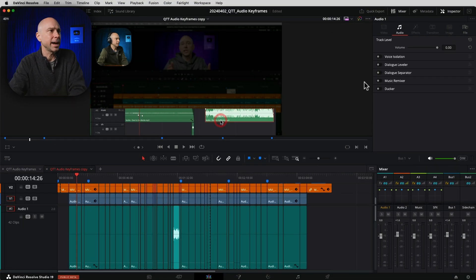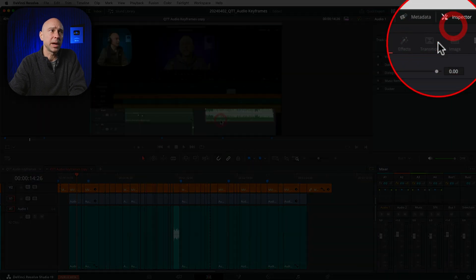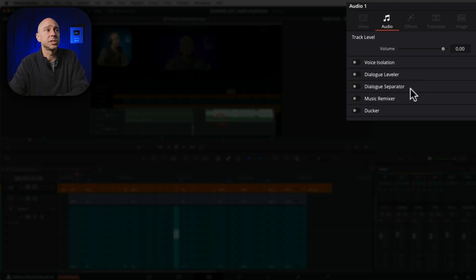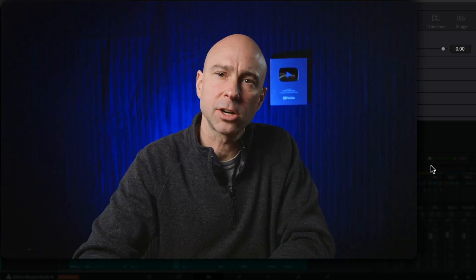If you want to double-check that you actually have the beta version installed — other than it saying beta — click on an audio track, then click on the audio section at the top of the inspector. You can see the new tools: Dialog Separator, Music Remixer, and the Ducker, all of which I'll have videos about very soon.